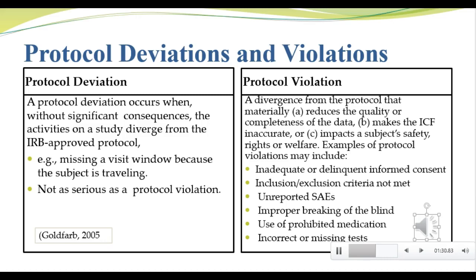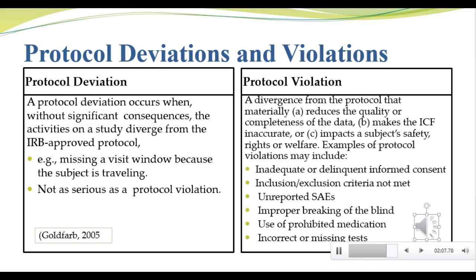Unfortunately for us, the FDA doesn't define what constitutes a violation or deviation. They just require that we report them to the IRB. Data management is rarely involved with the reporting process. All the same, team members, including data managers, should know what a protocol deviation and a violation is because if the data review reveals a trend or pattern of deviations or violations, this needs to be reported to the project team. The project team then needs to identify the root cause of the trend and address it.